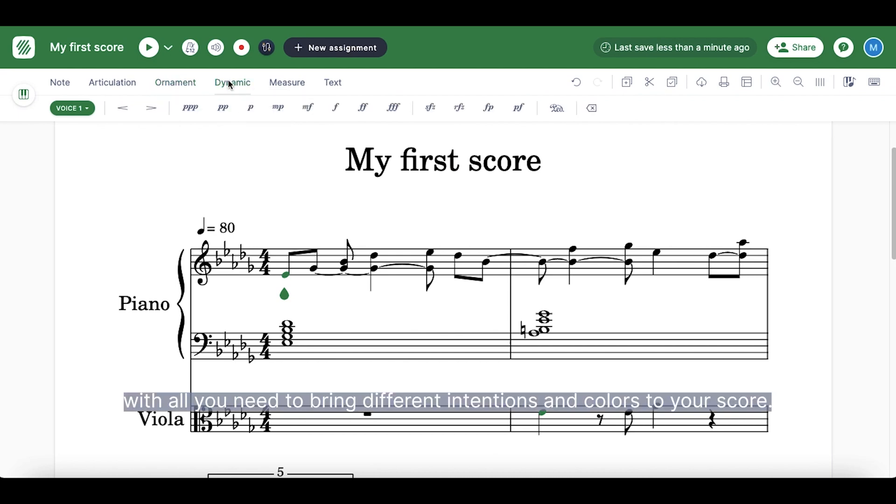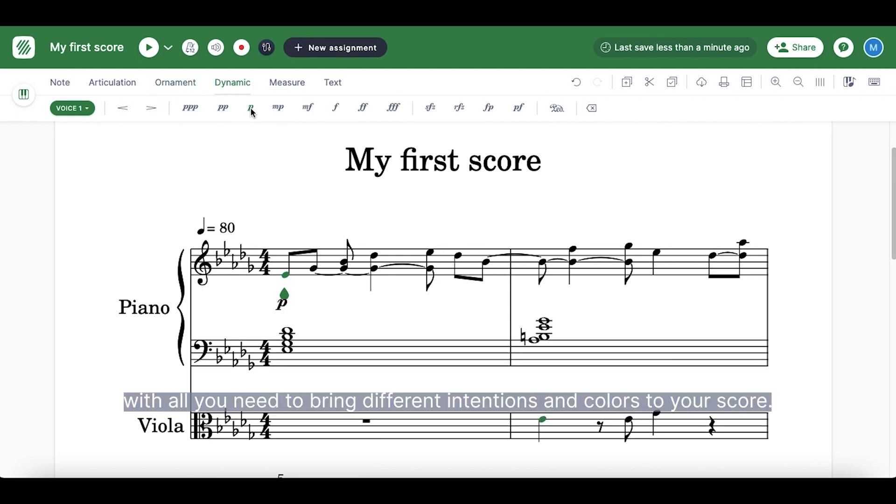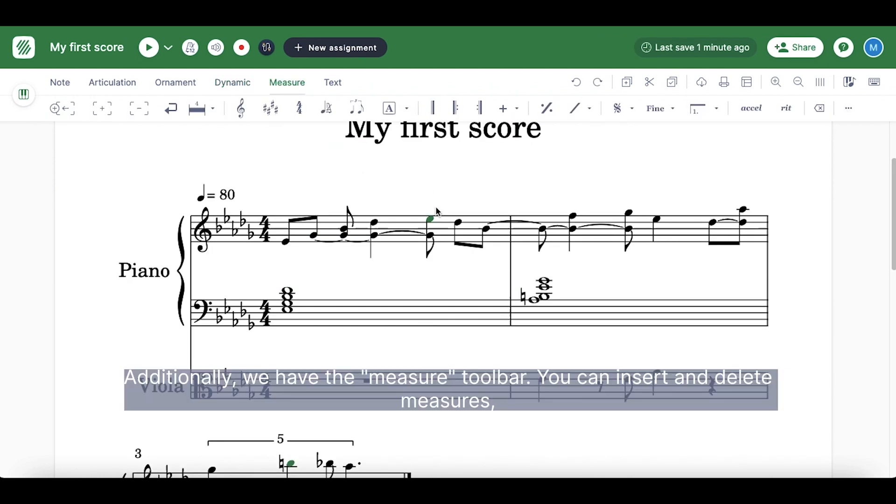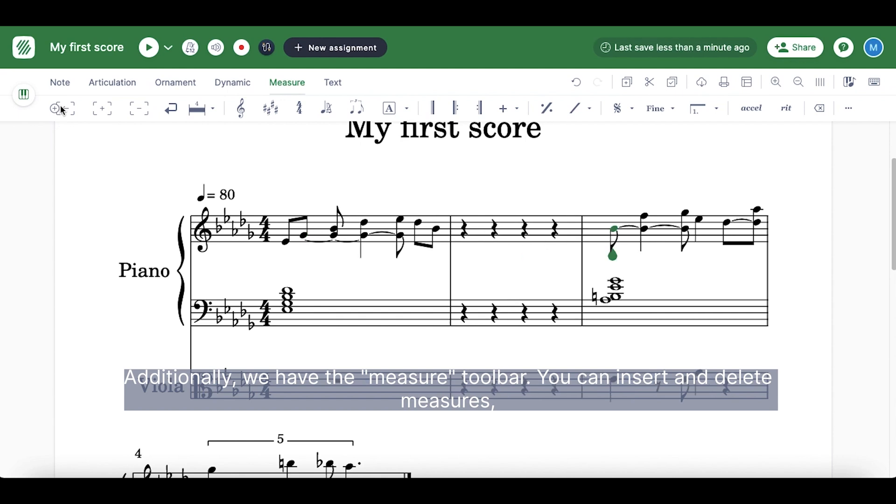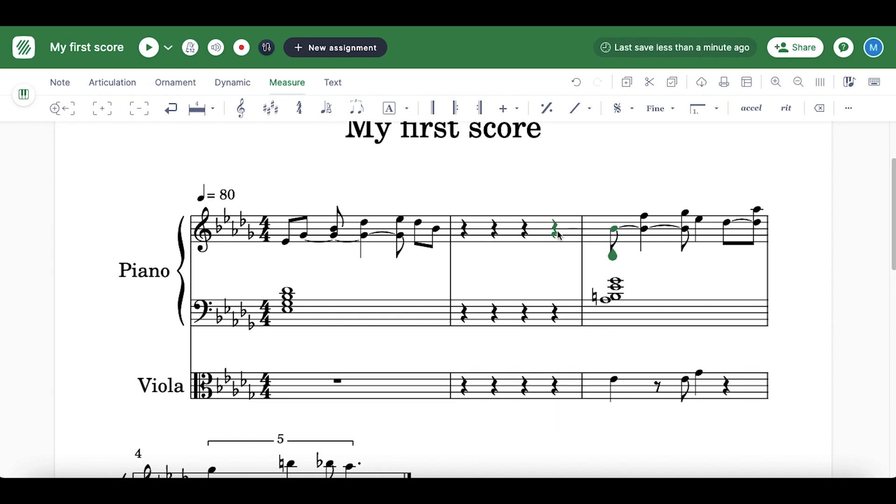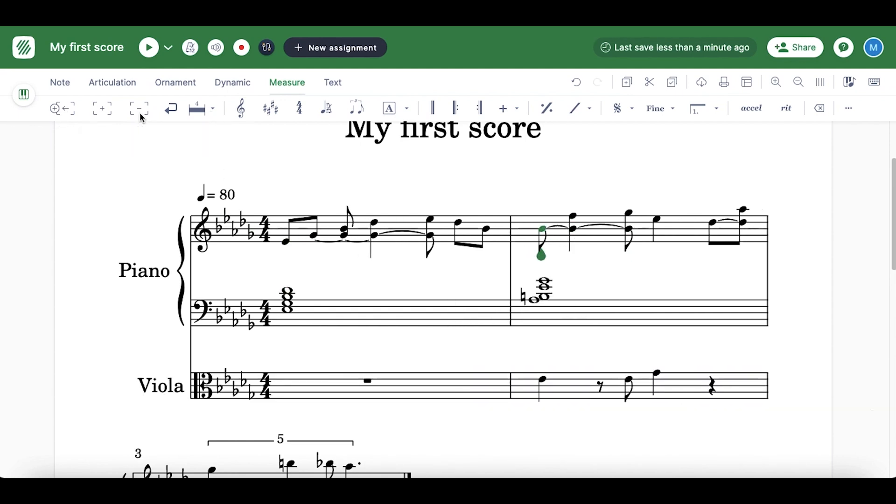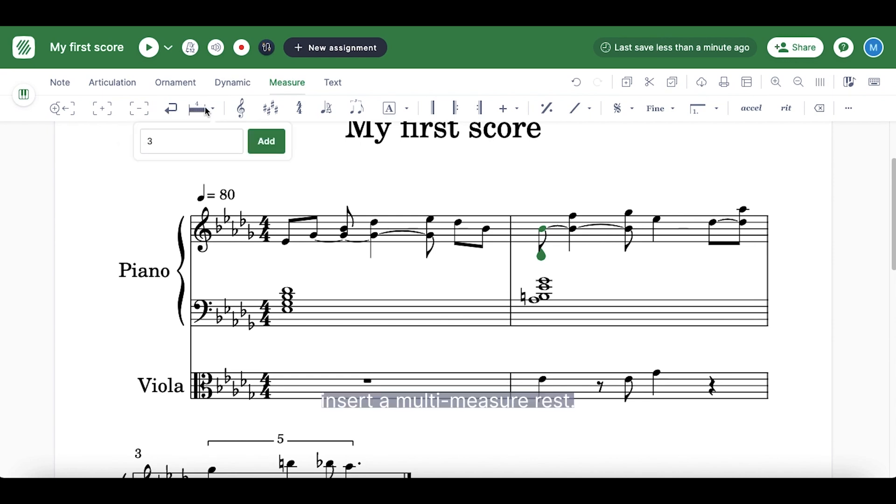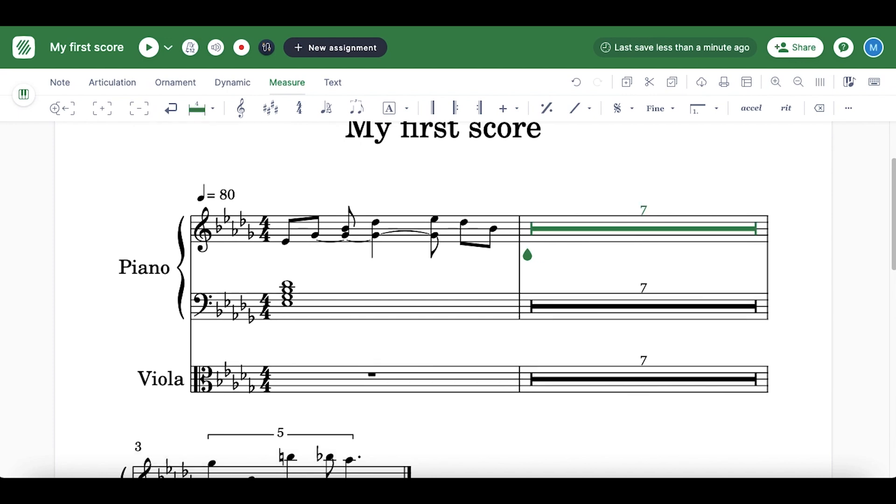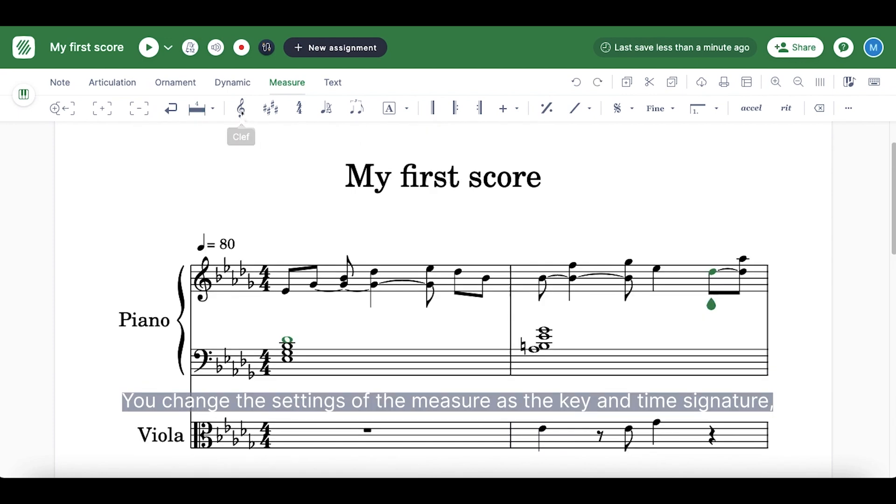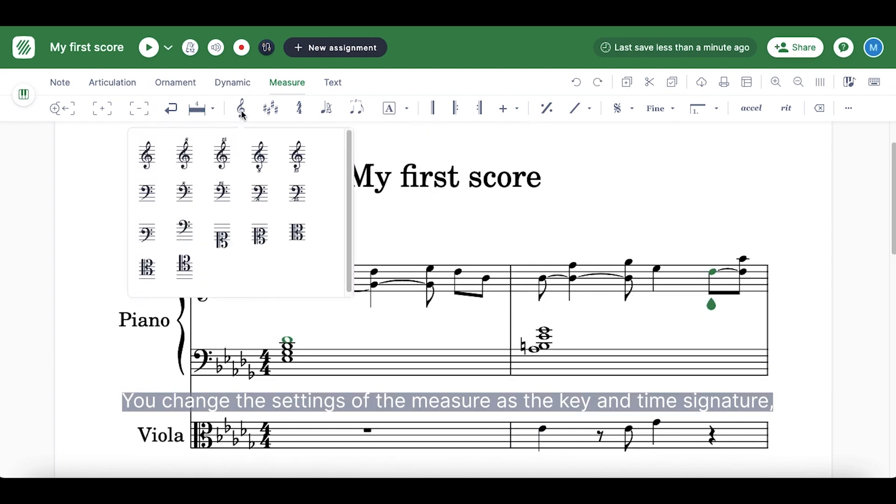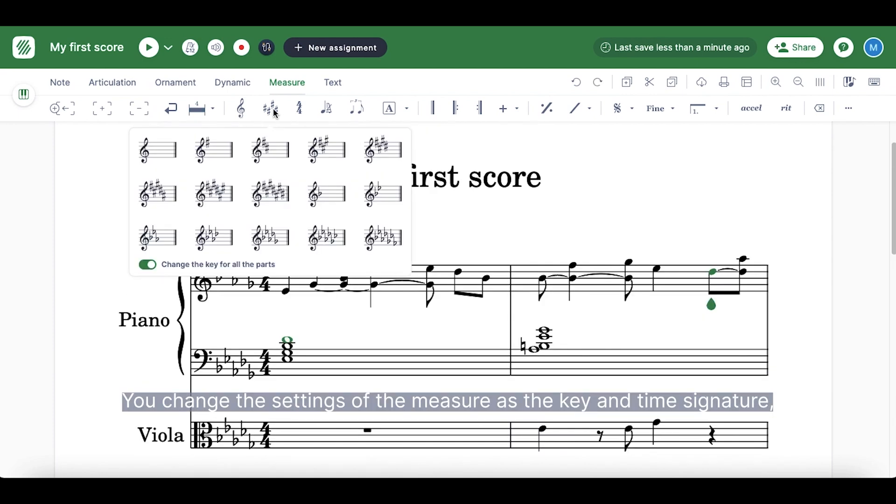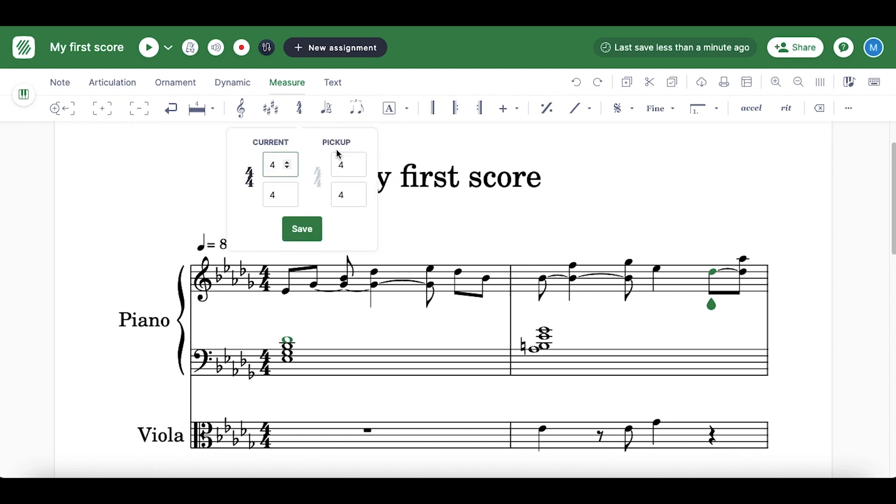With all you need to bring different intentions and colors to your score. Additionally, we have the measure toolbar. You can insert and delete measures, add system breaks, insert multi-measure rests, and you can change the settings of the measure as the key and the time signature.